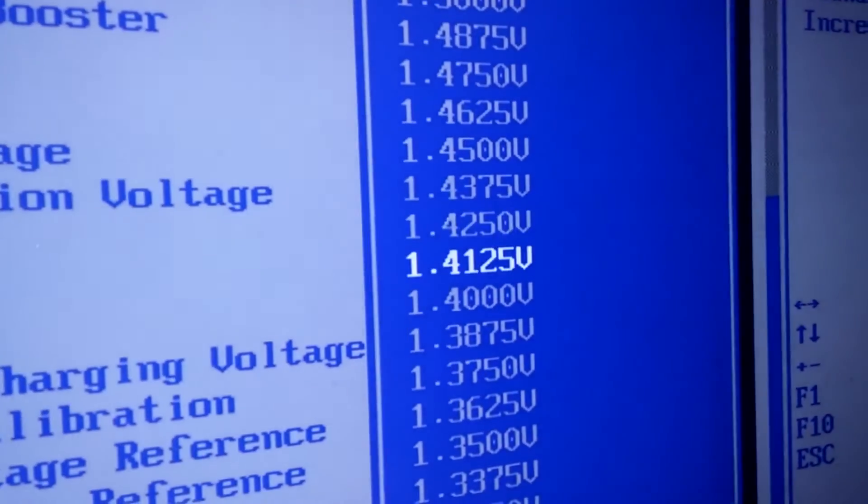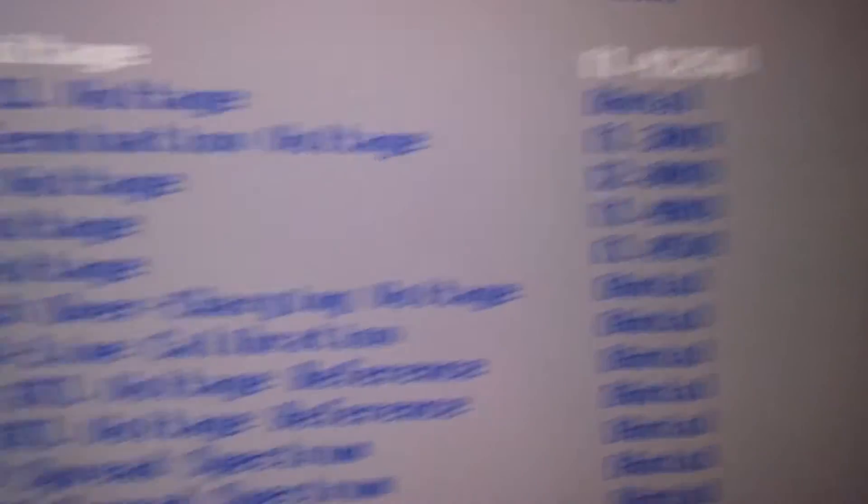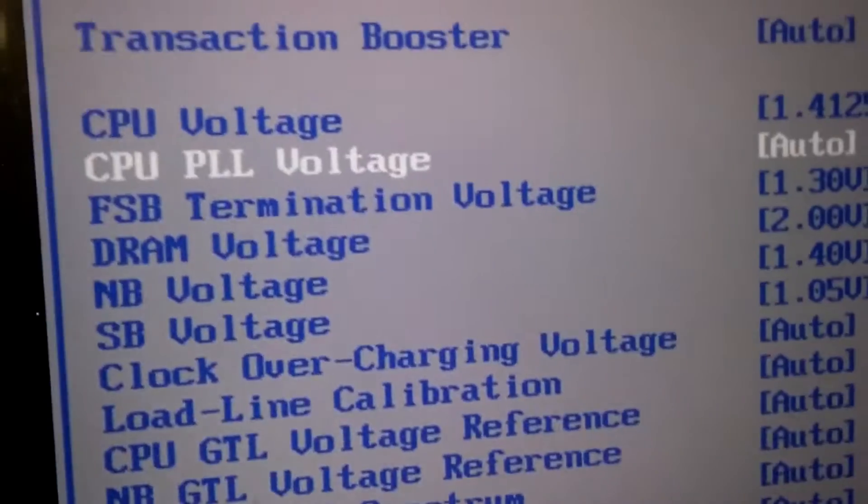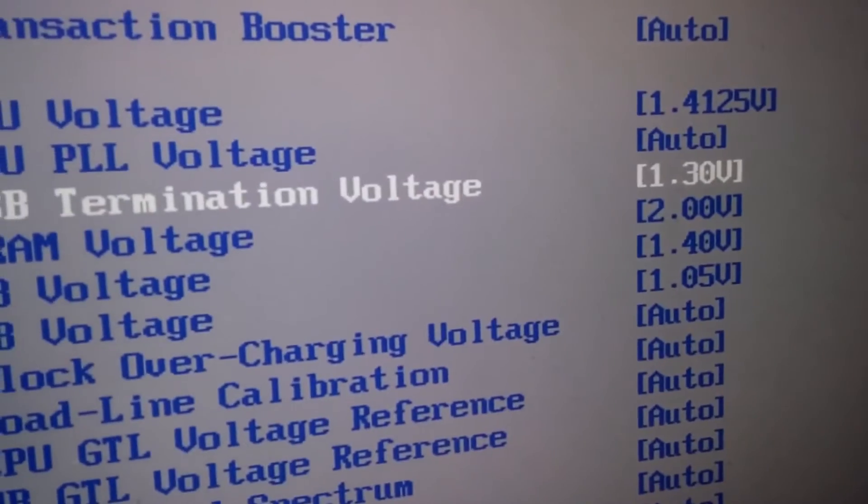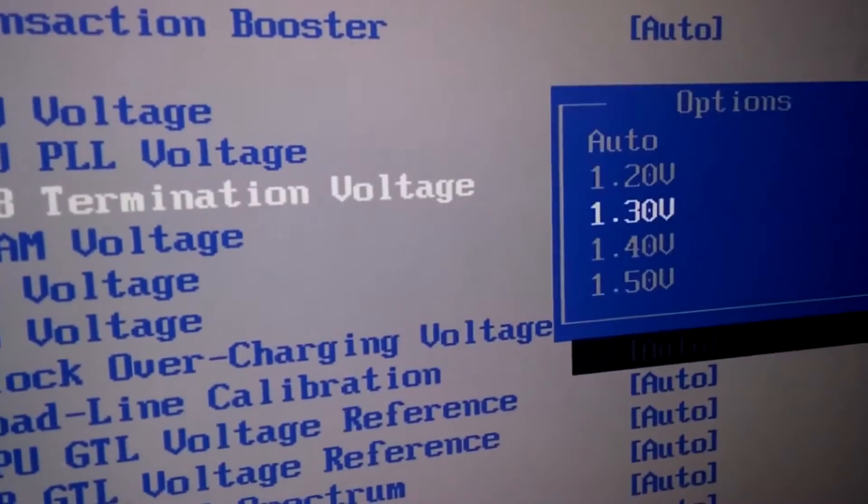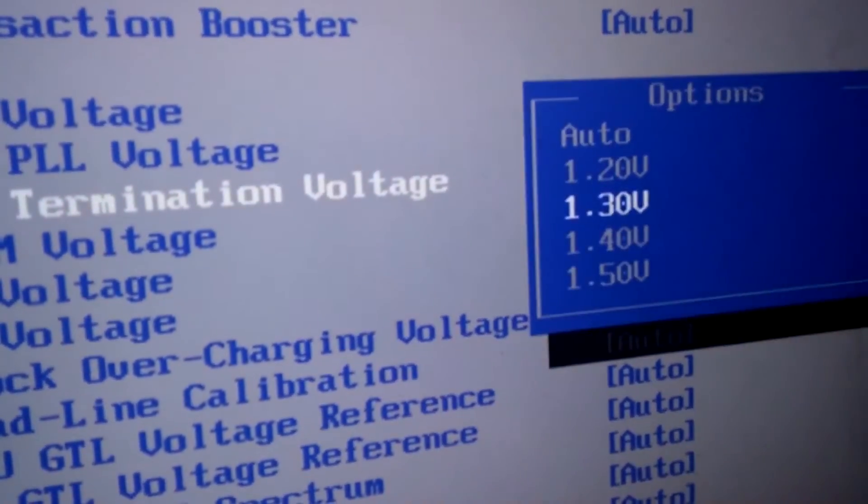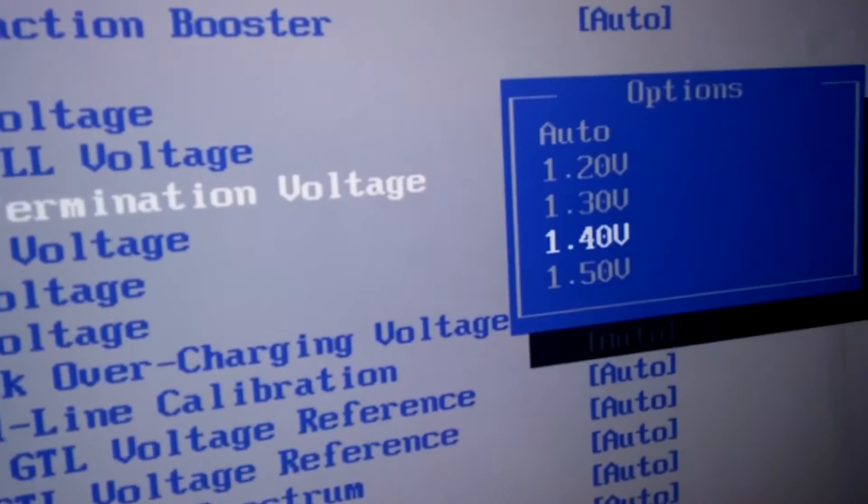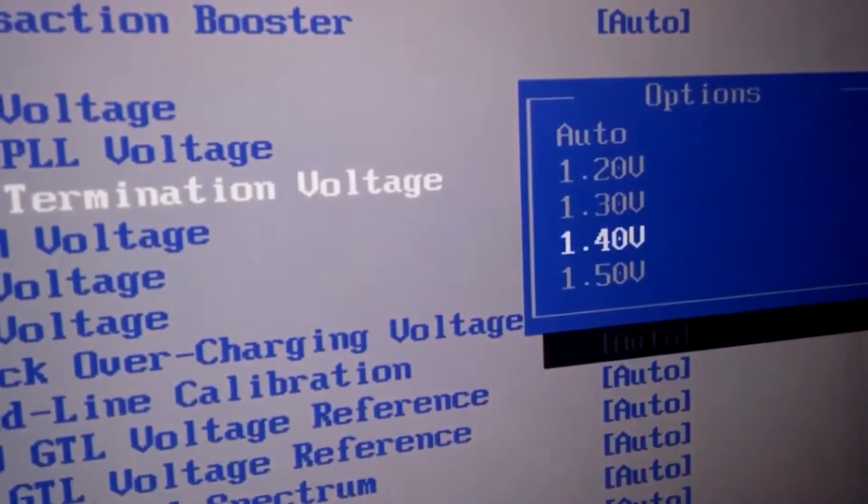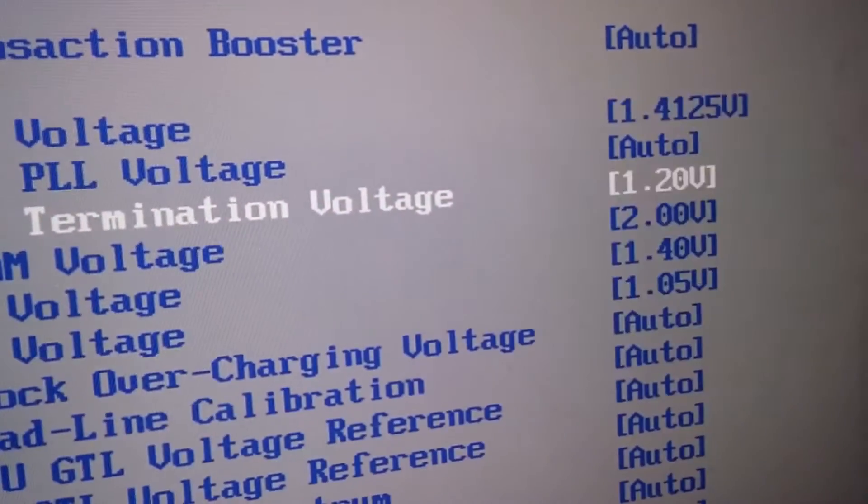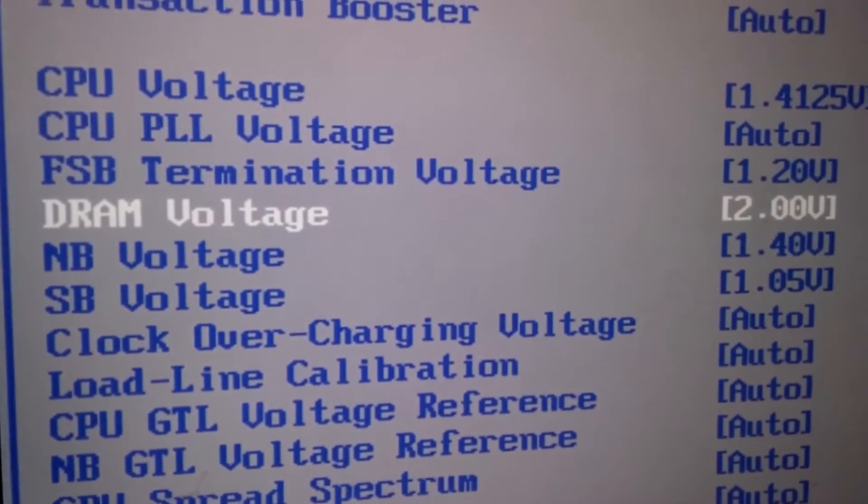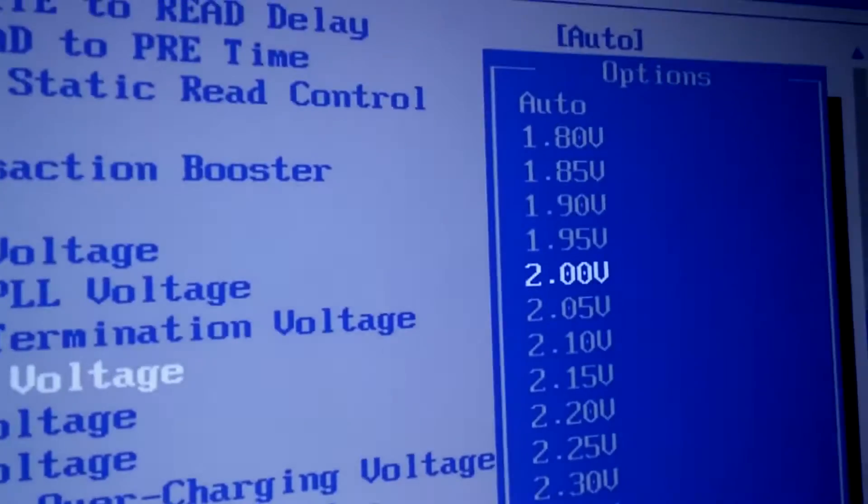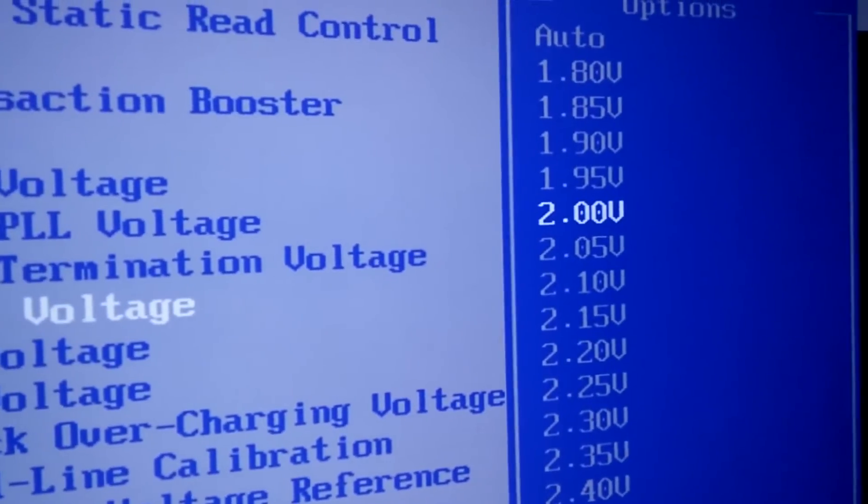You want to go down to the FSB voltage and put it at 1.3, or if you want you can go to 1.4. I'm going to go to 1.2. I would recommend putting that on auto just to be safe.